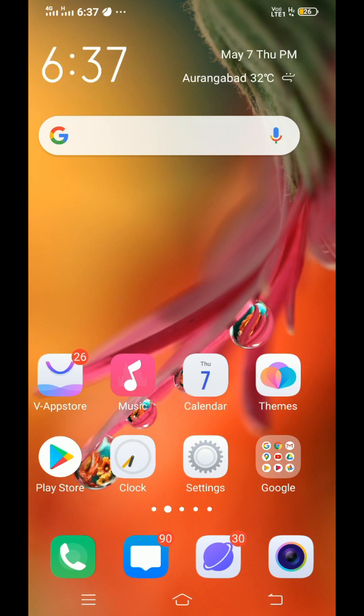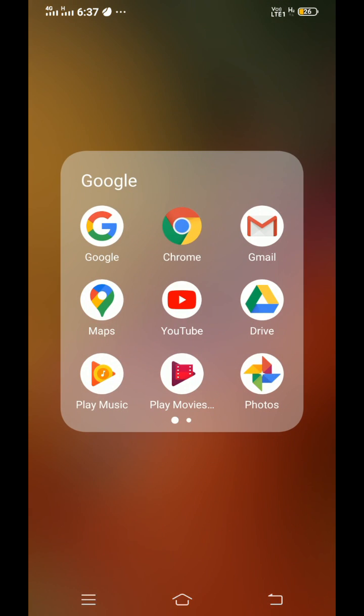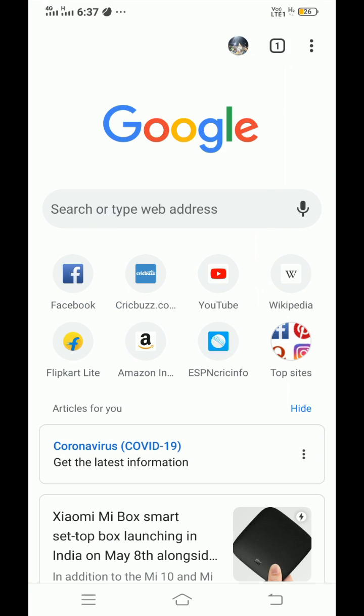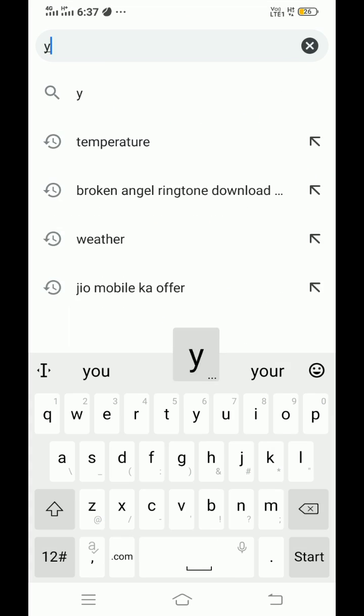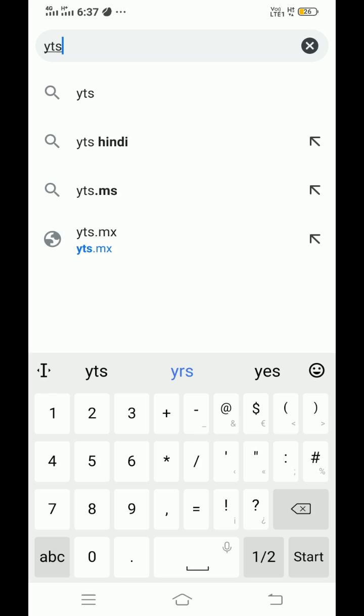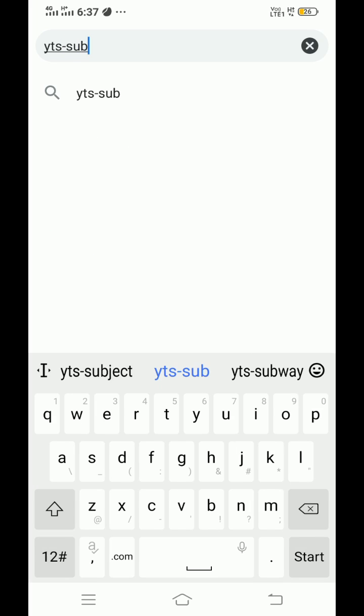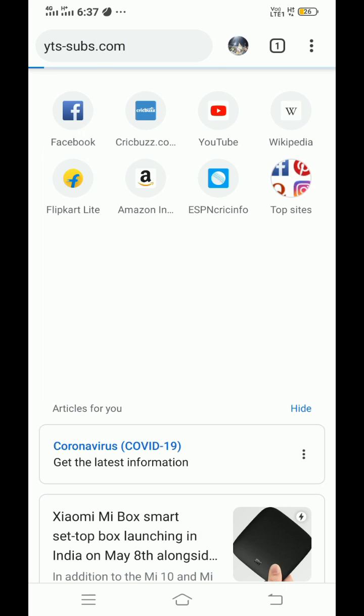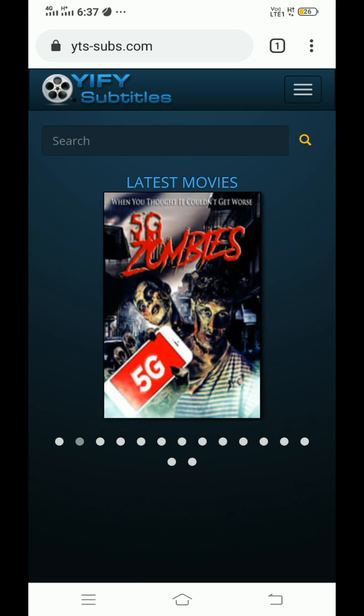Let's get into the video. First, open Chrome, go to address box and type yts-subs.com. I will also put this link in description. You will get subtitles of almost every movie in many languages on this website.